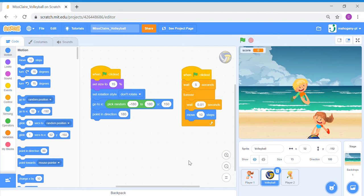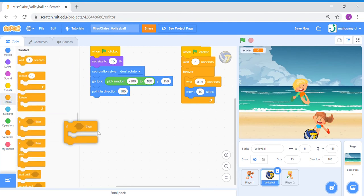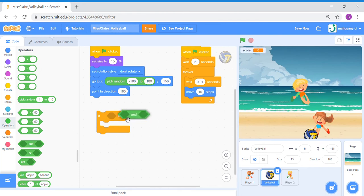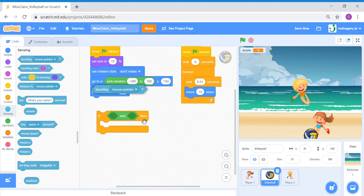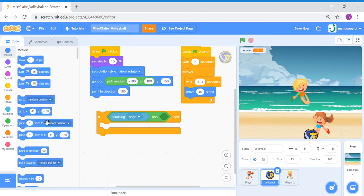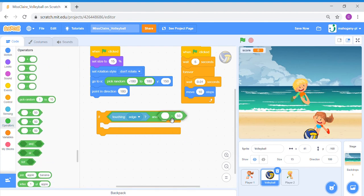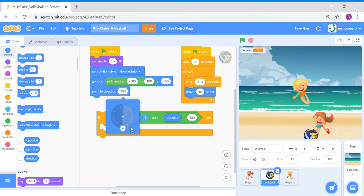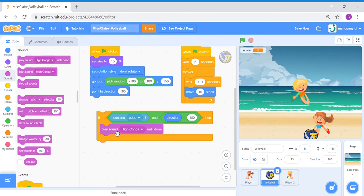Now we're going to add a set of conditions for the ball. If the ball falls and touches the ground, it's going to show a game-over code. Let's bring out a conditional — if the ball is sensing a combination of two blocks: something AND something. If the ball is sensing that it is touching the edge of the game, and its direction equals 180 degrees — because 180 degrees is pointing down and means we've touched the bottom edge — then we are going to play the sound high conga and then stop the entire code.